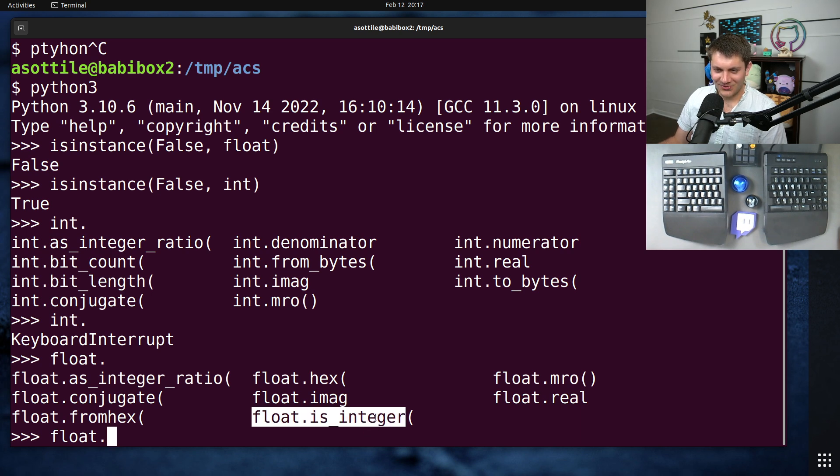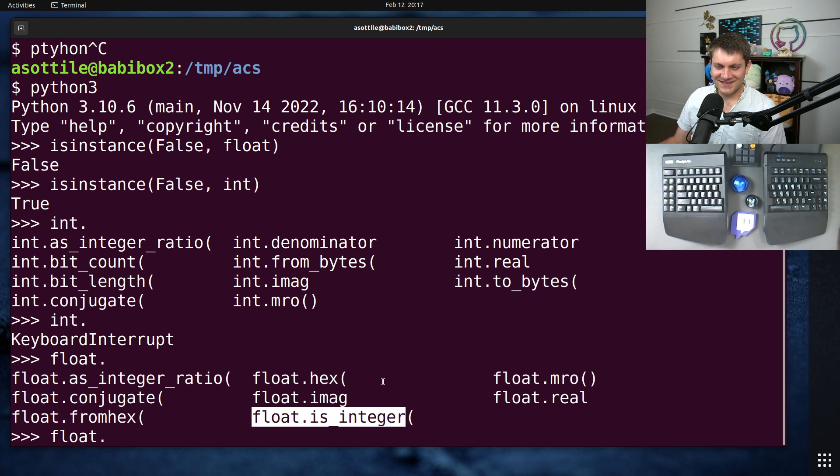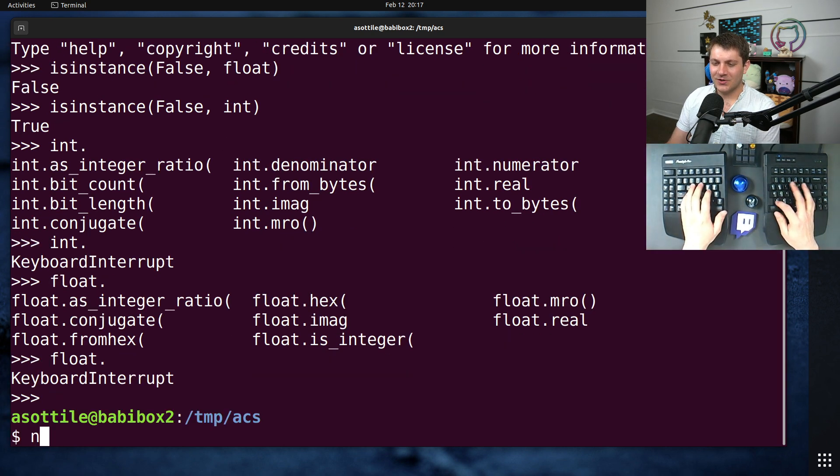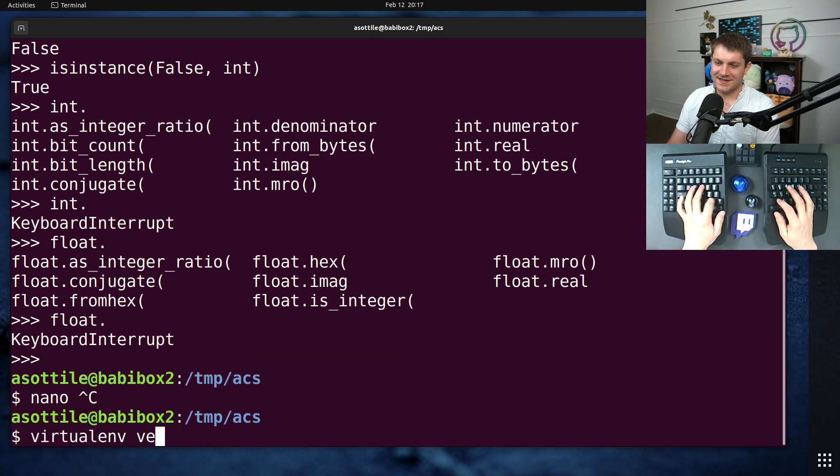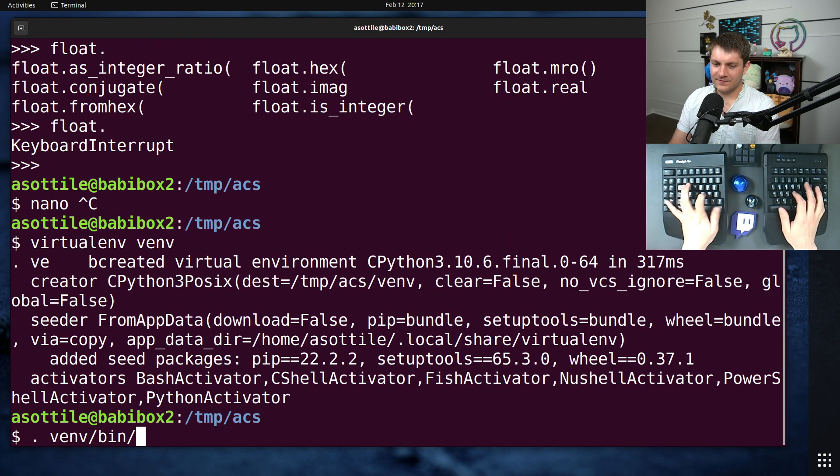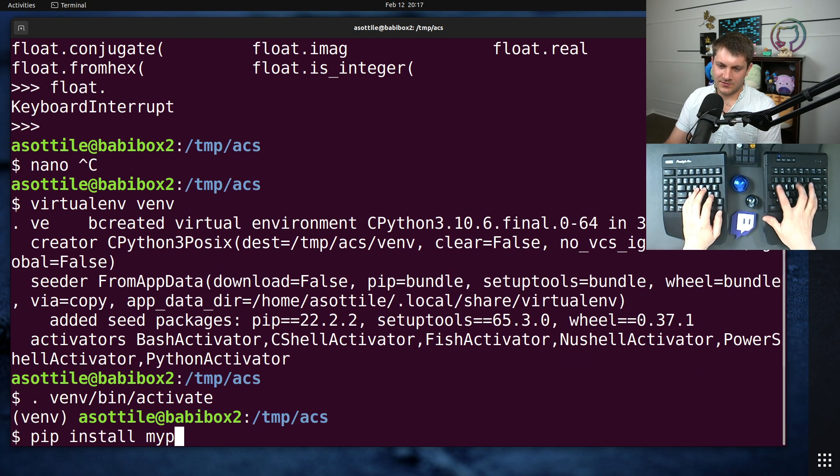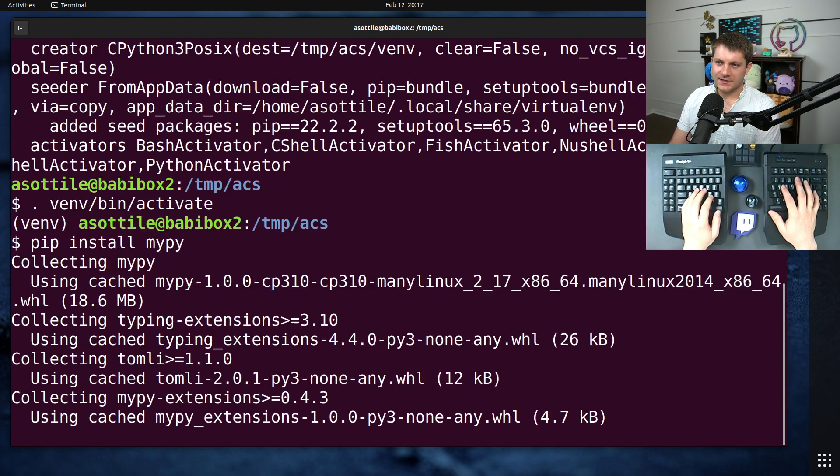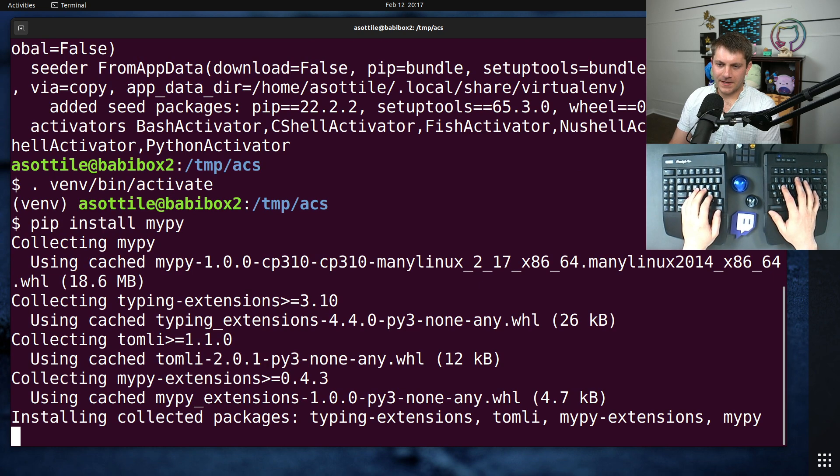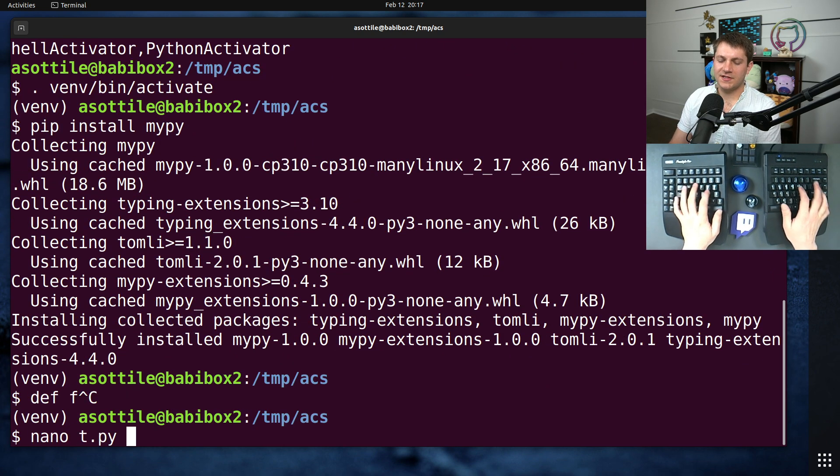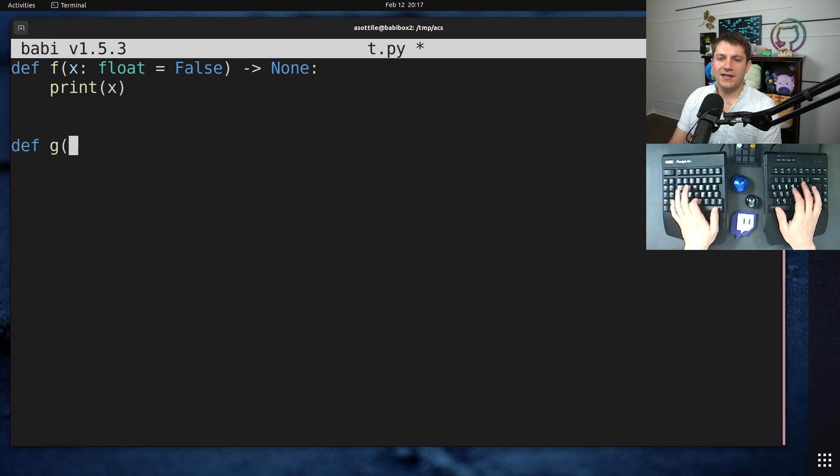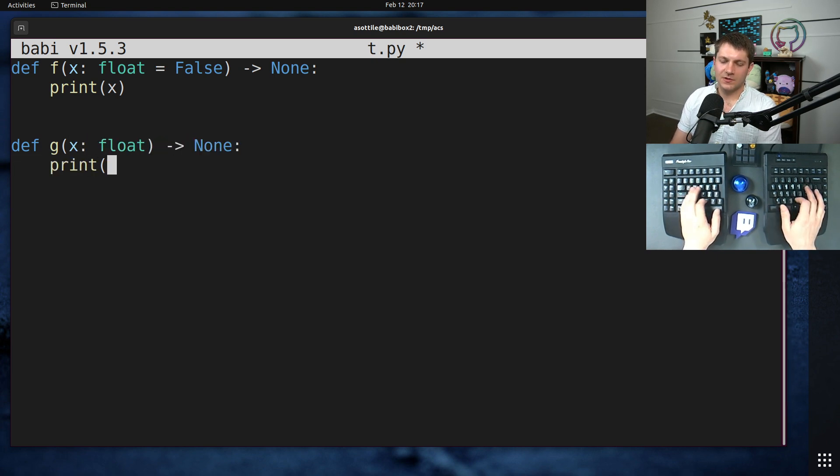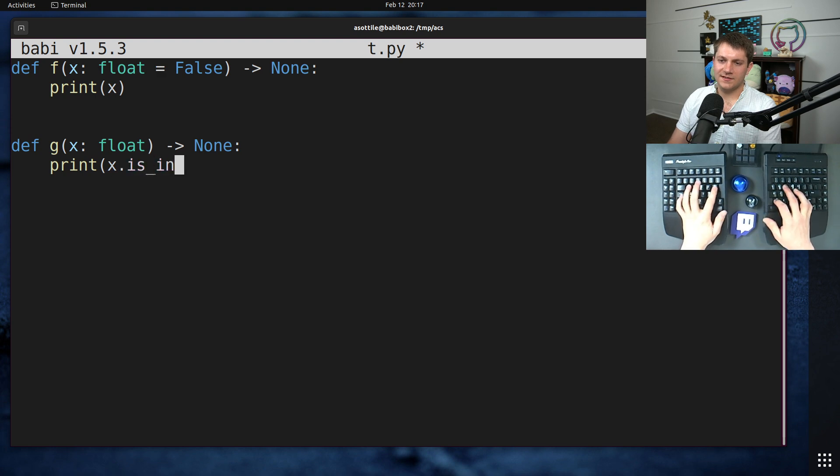There's no int.is_integer. And so you can create something that is unsound by, for instance, pip install MyPy. And you have a function. Actually, we'll just take our existing function.